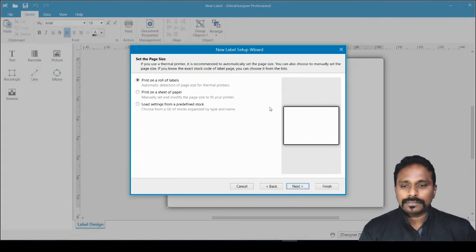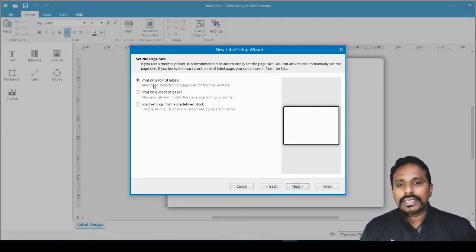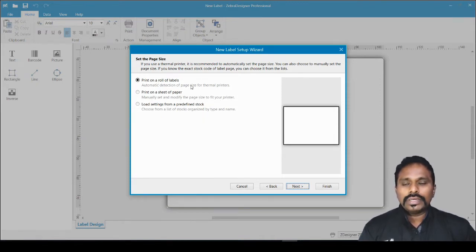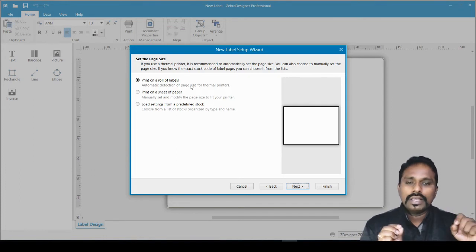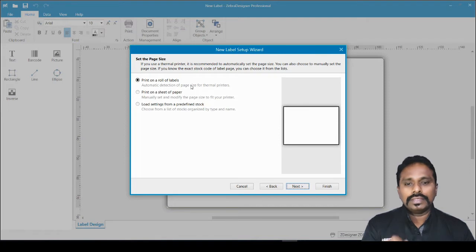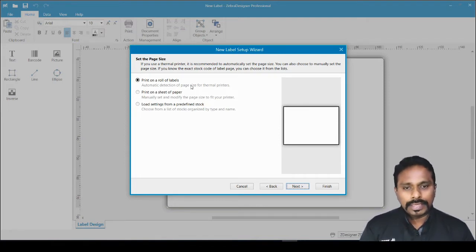Now the page size setup — this is where most mistakes happen, especially for smaller labels. The best practice is to select 'manually set' rather than automatic, so you have control over the left and right margins. When a label comes off the roll there is always a leading edge gap — a 2mm or 3mm leading edge — and you define that here.